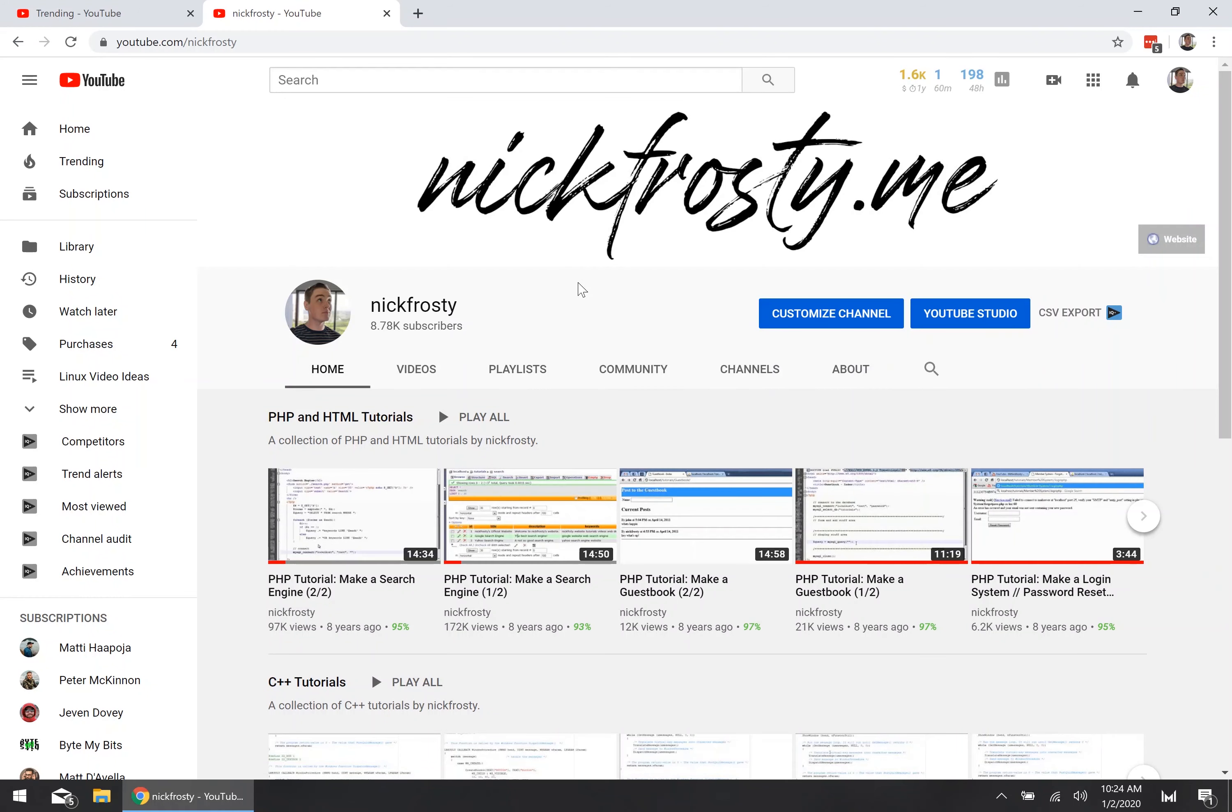Hey what's up YouTube, I'm Nick Frosty and in this video I'm going to show you how to change your YouTube display name.